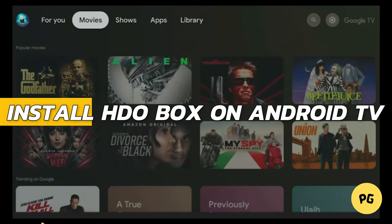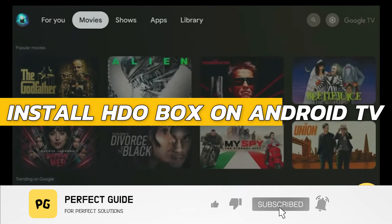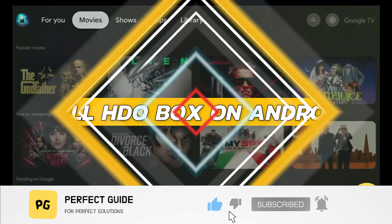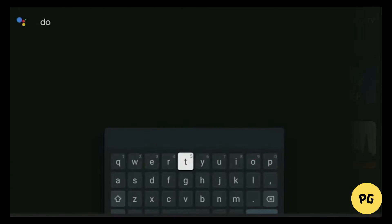How to install HDO Box on your Android TV. First, you need the Downloader app. Open your Play Store and search for the Downloader app by AFTV News.